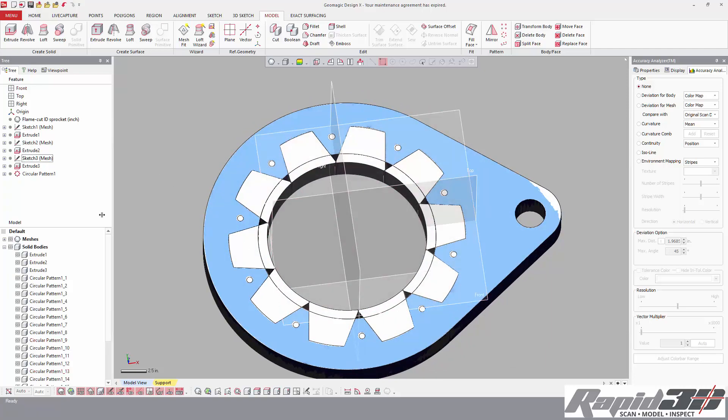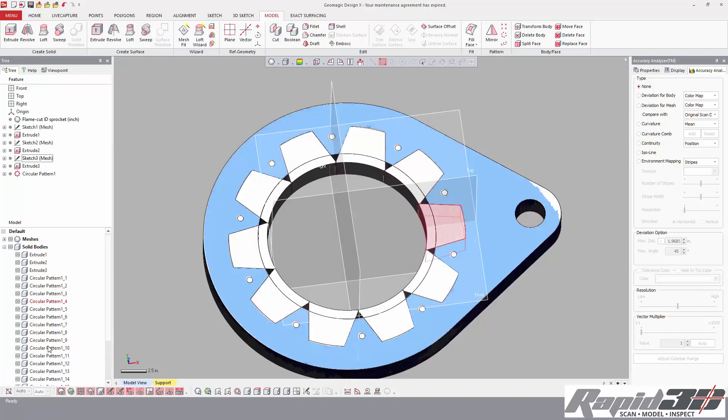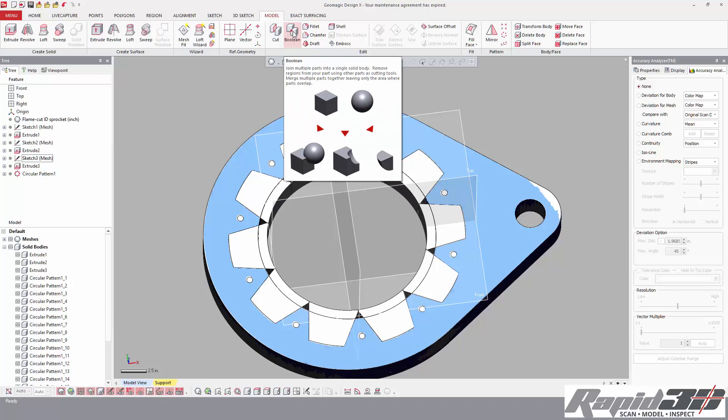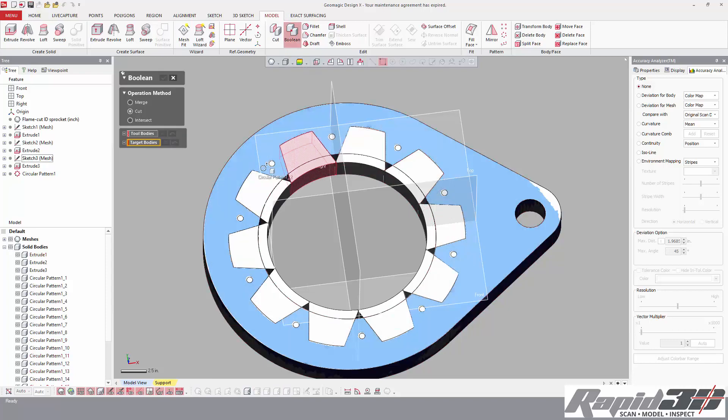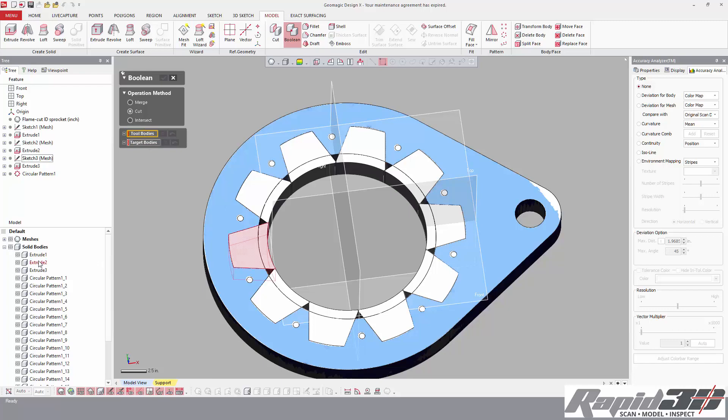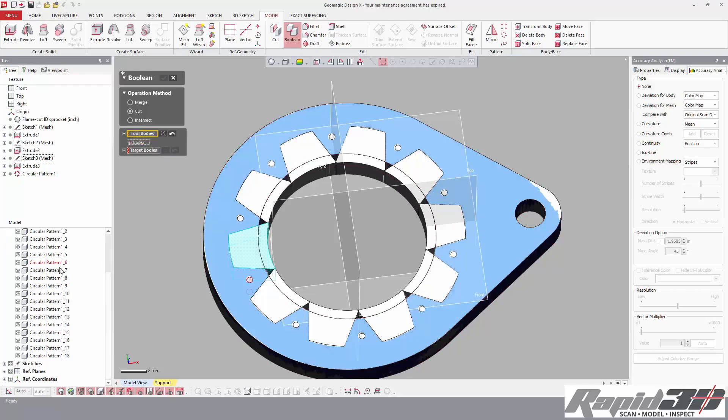Now we're going to use the boolean commands to subtract all of these little cut bodies that we created from the target body. So the tool bodies we can use—that's everything from the second one to the end of the list.